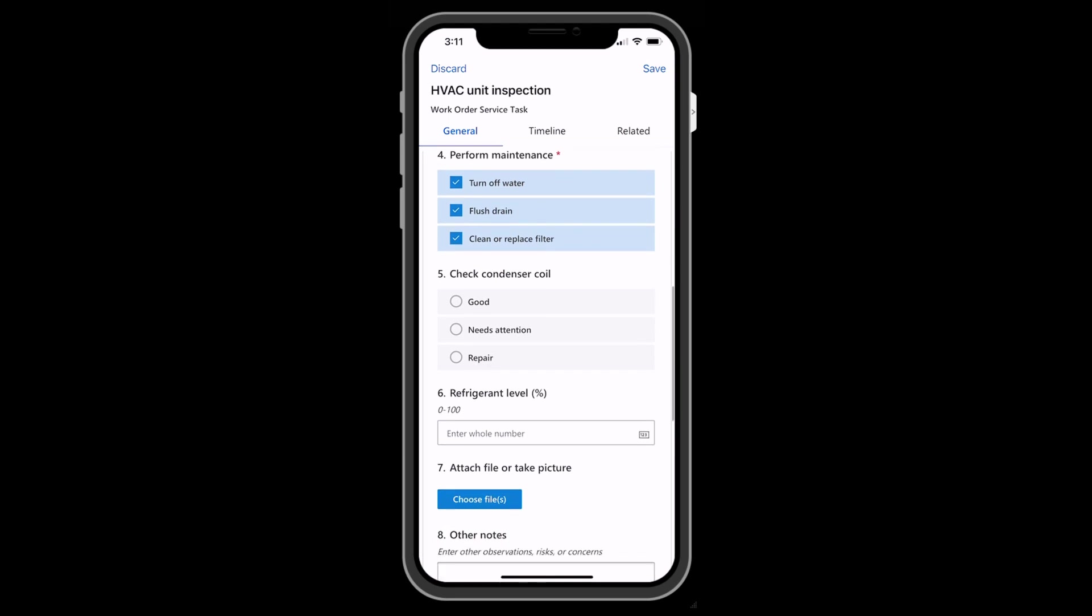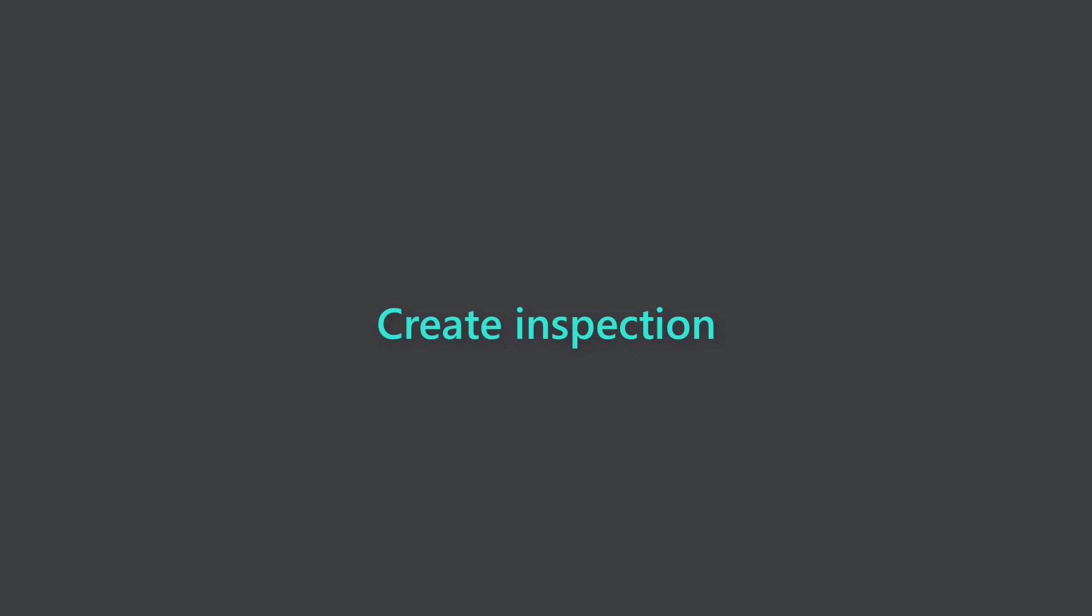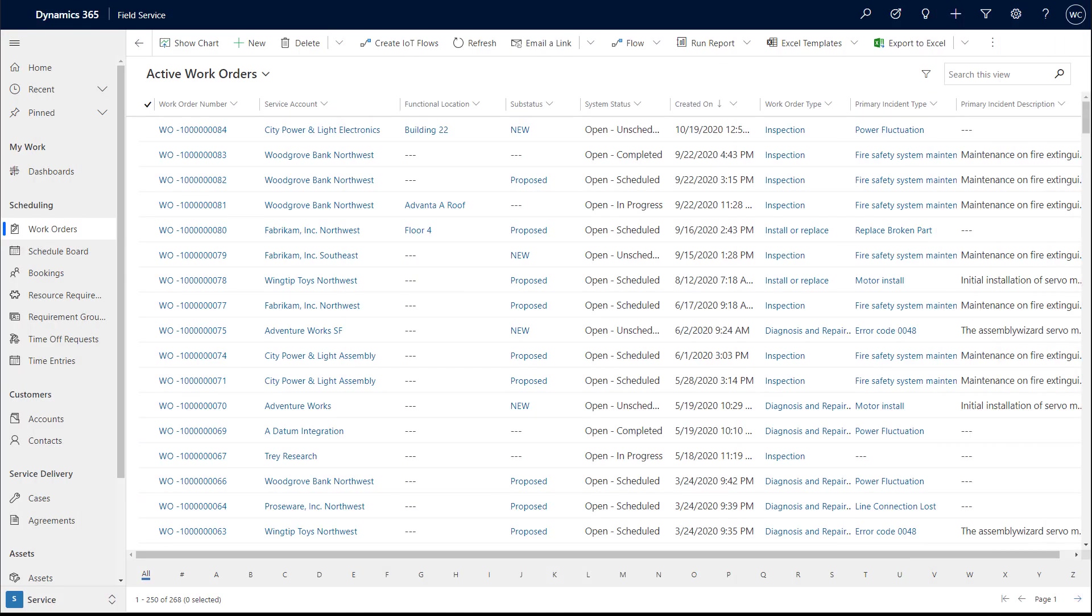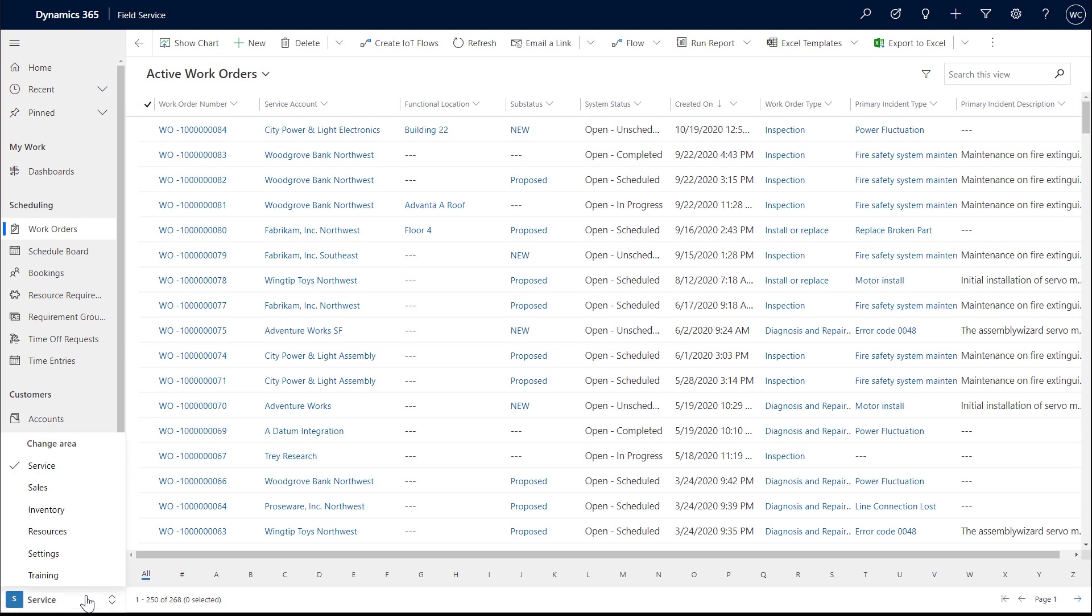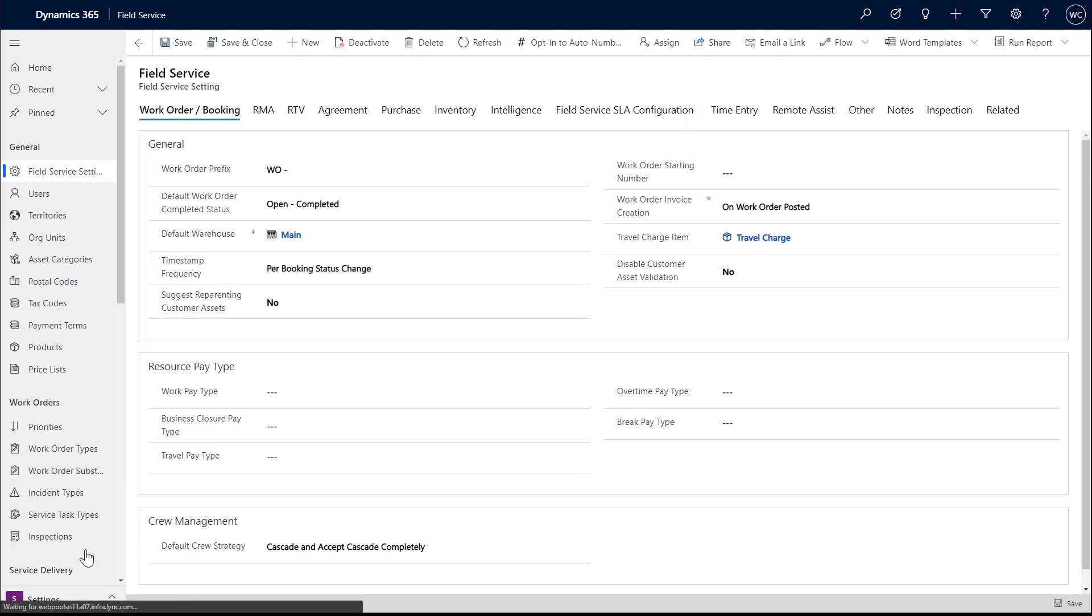Let's take a look at creating and filling out inspections. The first step is to create an inspection. Log into Dynamics 365 Field Service, then go to Settings, then Inspections.